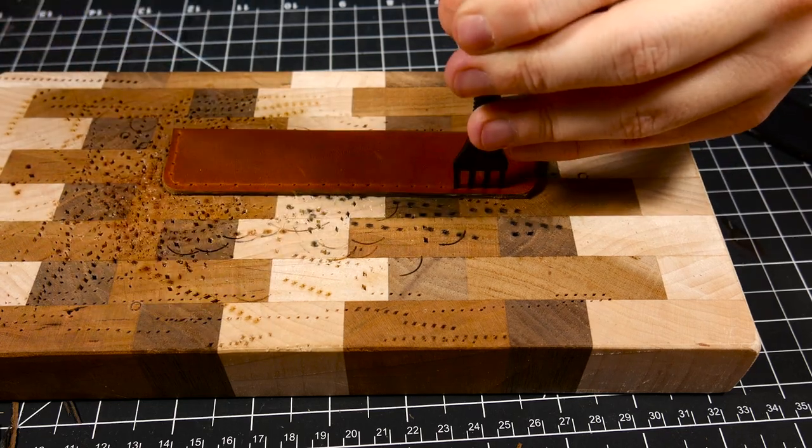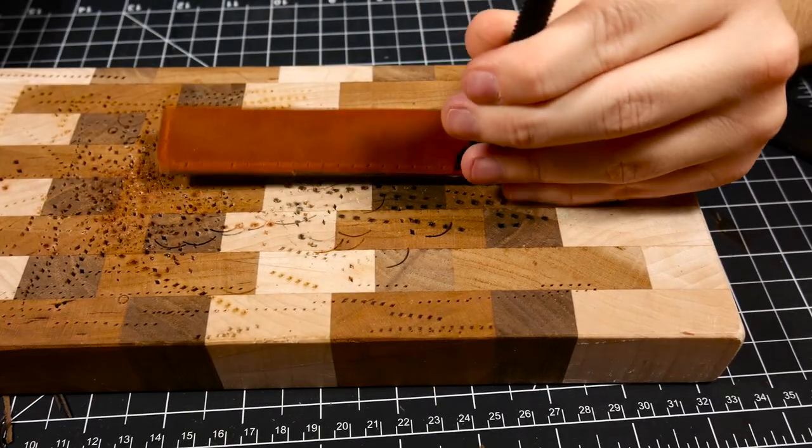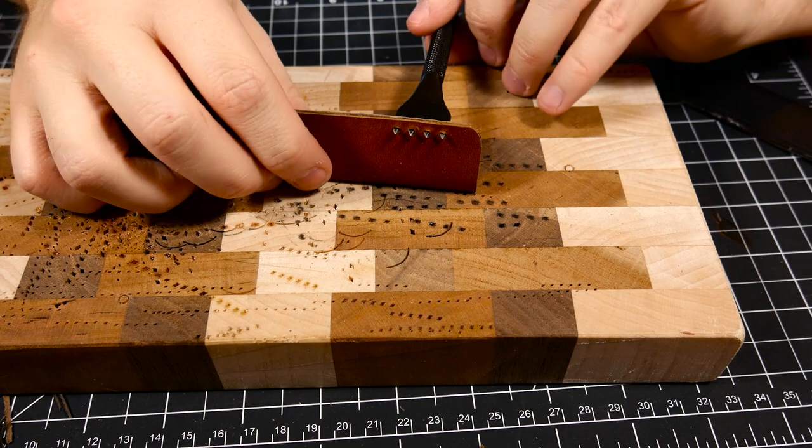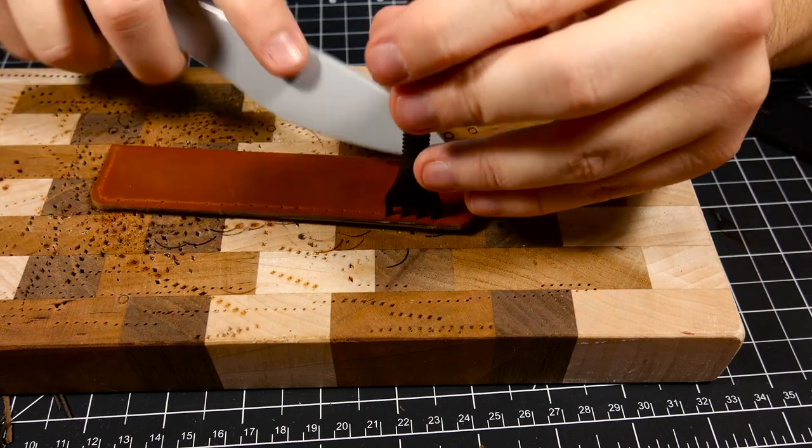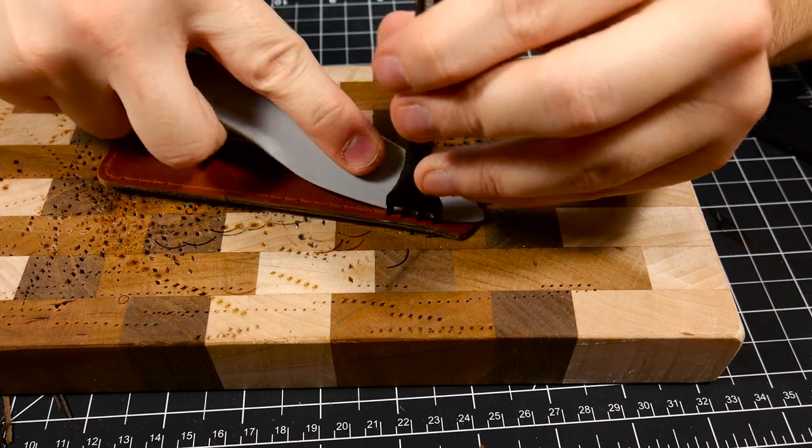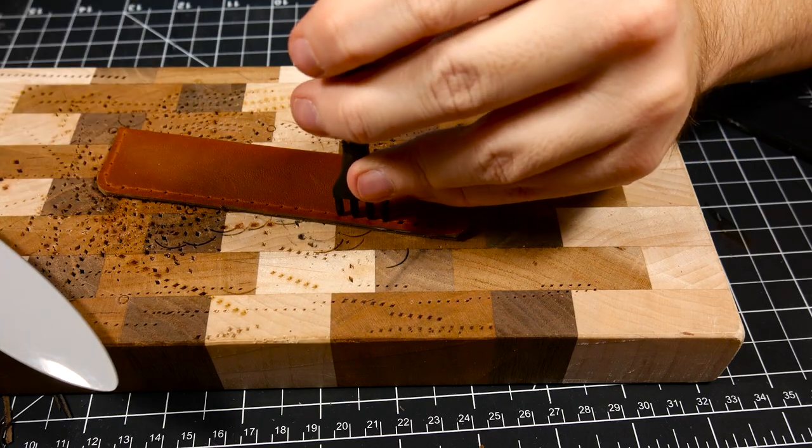Now that I have all the marks laid out and I know the path that I'm going I go ahead and hit the diamond chisels all the way through the leather with the mallet to strike the holes for the stitches.